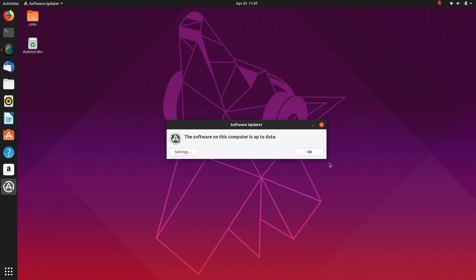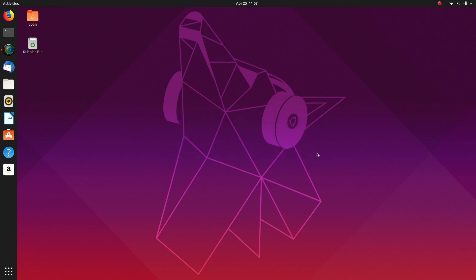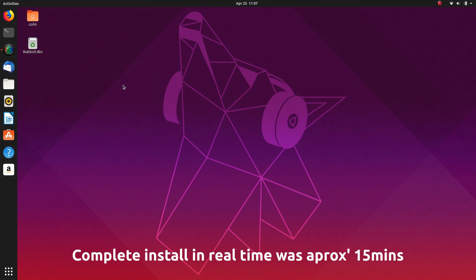And my software is up to date. That didn't take long at all. That's the Ubuntu 19.04 install to the whole disk complete. Hope you found this video interesting and informative, and thanks for watching.